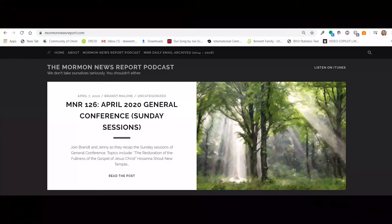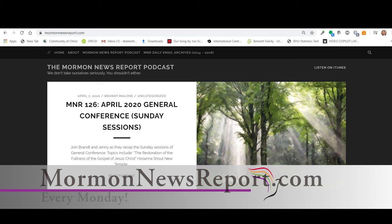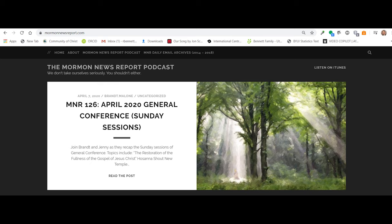I just wanted to mention one more thing. The Mormon News Report podcast is an awesome podcast, and they cover the week in Mormon news with a healthy dose of snark and commentary. Join Brant and Jenny every Monday to get caught up on all those news stories and stay up to date on the latest Mormon news. So check out Mormon News Report. It's a great podcast. Brant and Jenny are great friends.